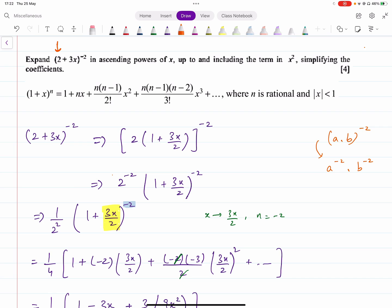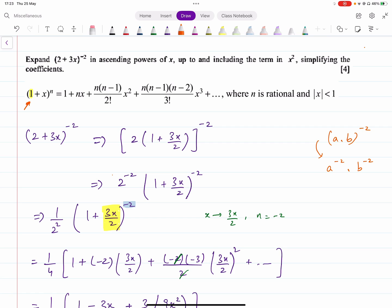Now, sometimes the first term is not 1, and that is an important additional condition for this formula — it is necessary that the first term inside the bracket be 1 to use the formula directly. For example, you have 2 plus 3x whole raised to power minus 2. The problem is the first term is not 1. In such cases, you use an index law to split the expression.